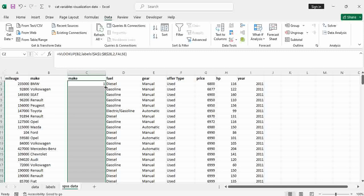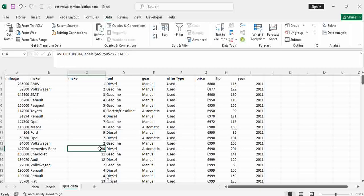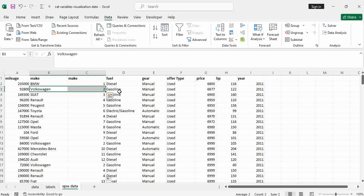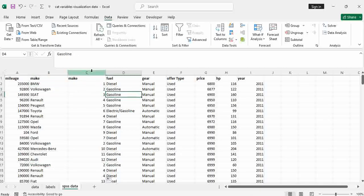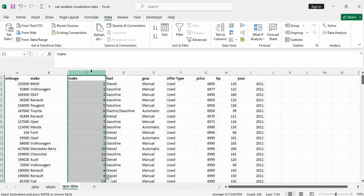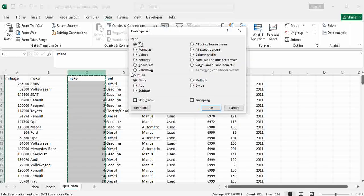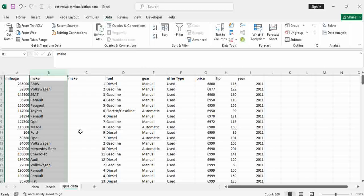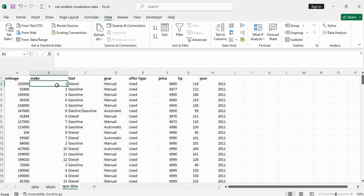So I can copy this formula down. You can see, for example, Mercedes-Benz here is ten. And also you can see Volkswagen is two here. So we are done for this column. What we do is Control C, Control Alt V to paste special values, and say OK. Then the next thing is just to delete the original text column. Now we have the make column made up of one, two, three, and so on.